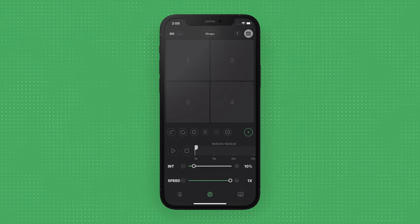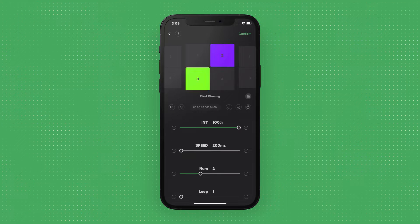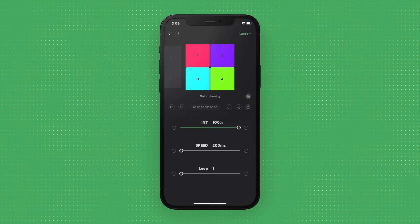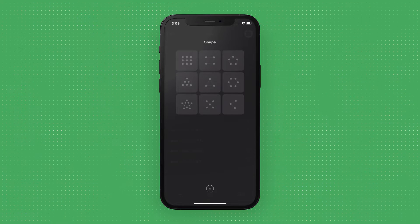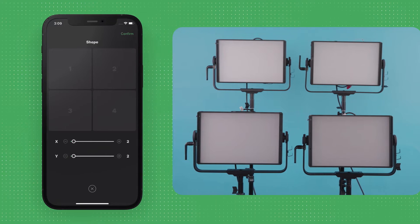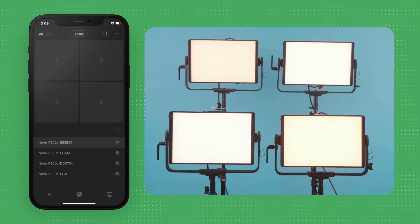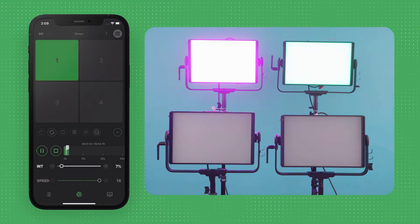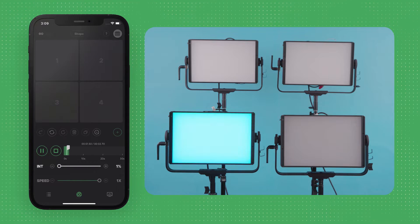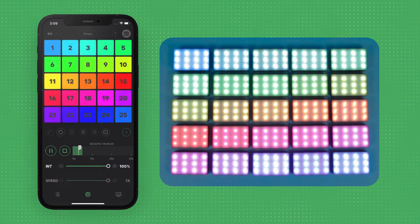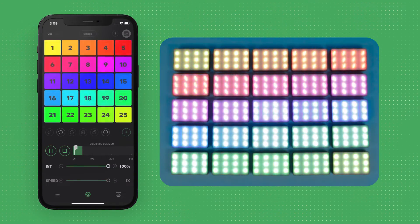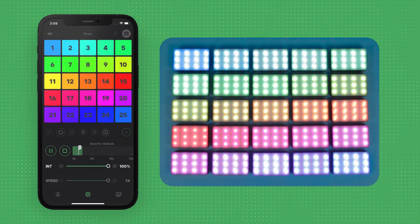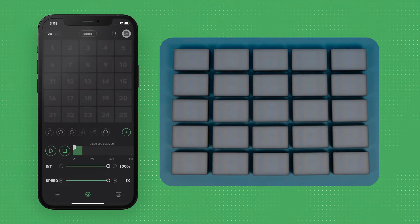We built Magic Program Go for when you need to quickly create chase sequences. In Go Mode, you can arrange your fixture in a variety of shapes that match your layout on set, allowing you to more intuitively interact with the fixtures and trigger a variety of customizable pre-programmed chase sequences so you can be ready to shoot within seconds. Both Magic Program Go and Pro support up to 25 fixtures or pixels, and can only be used with lights that have Magic Program compatibility built in.